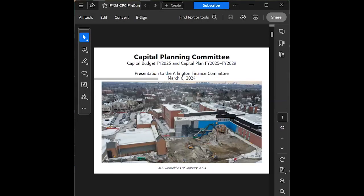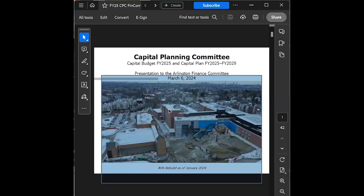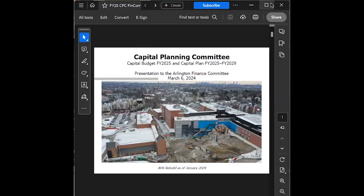We have with us the capital planning committee, and I'll turn it over to its chair to make the introductions for his team. I'm Chris Moore, I'm the chair of the capital planning committee, and we have a slide for the introduction. My co-chair, Timur Kaydayantar, is going to start off the presentation, and then we'll switch along the different committee members as we go along.